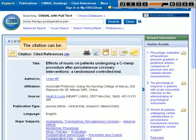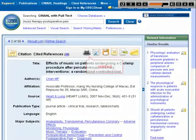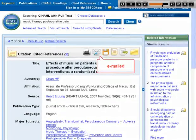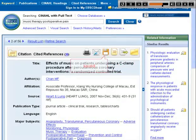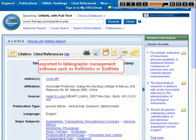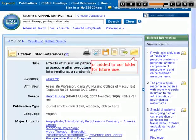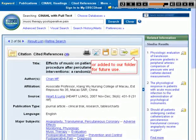The citation can be printed, emailed, saved, cited in one of several common styles, exported to bibliographic management software such as RefWorks or EndNote, or added to our folder for future use.